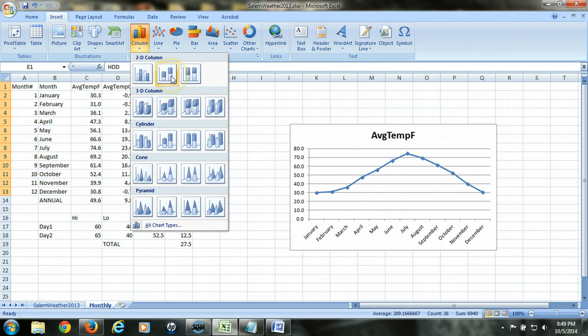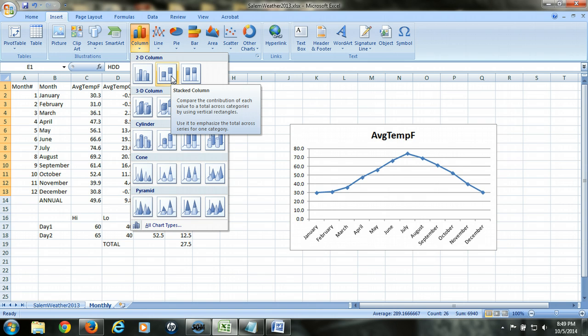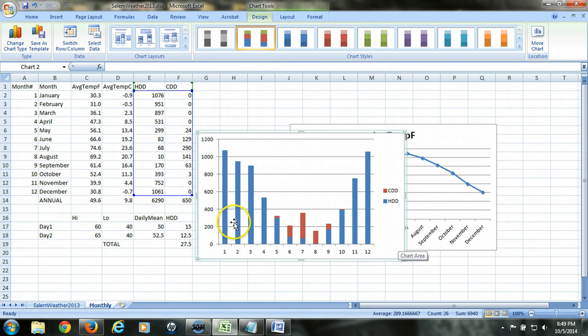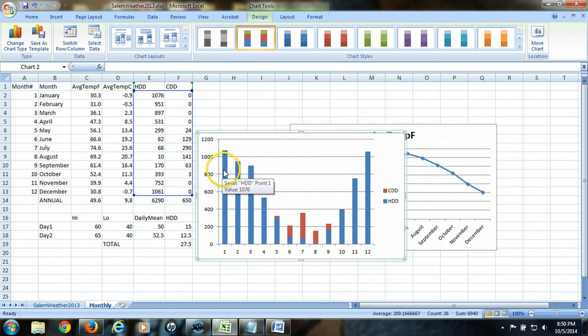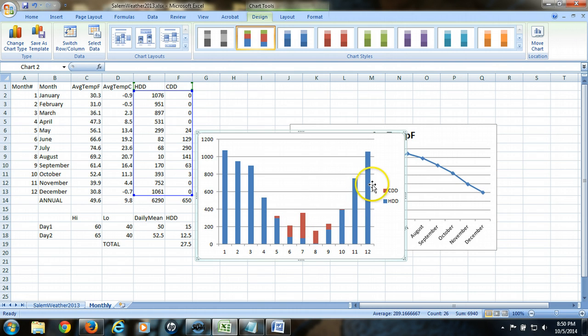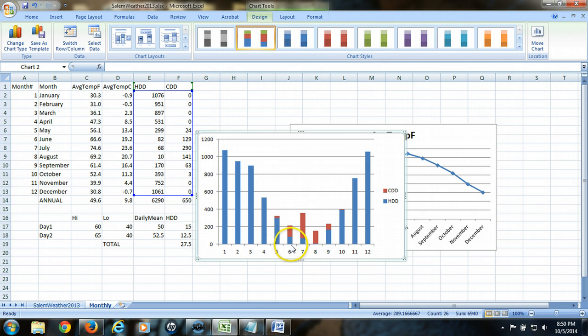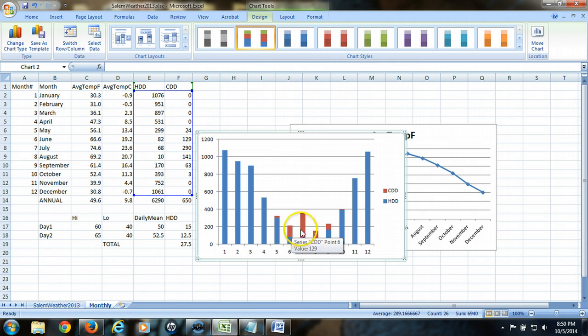We'll choose Stacked Column. And you can see right off the bat that what this shows us is for every month, we have the heating degree days. But we also got heating and cooling. The red indicates cooling degree days, and the blue indicates heating degree days. And you can see that where the two are present, one stacked on top of the other, you can see the total amount of energy that was used for that month, or that would be used, and how much of it comes from heating versus how much comes from cooling. So it's a real efficient way of showing the data.